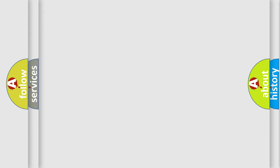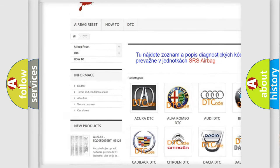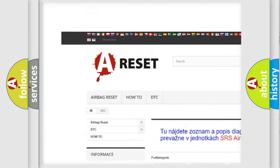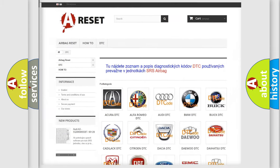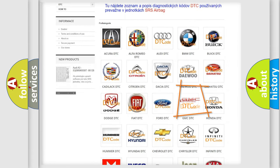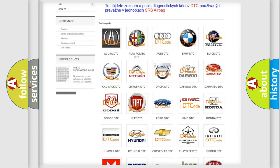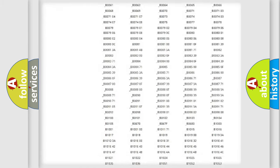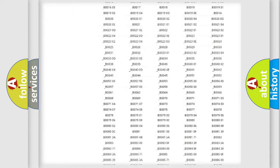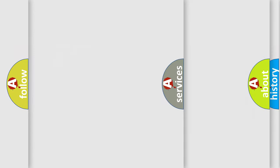Our website airbagreset.sk produces useful videos for you. You do not have to go through the OBD2 protocol anymore to know how to troubleshoot any car breakdown. You will find all the diagnostic codes that can be diagnosed in GMC vehicles, along with many other useful things.